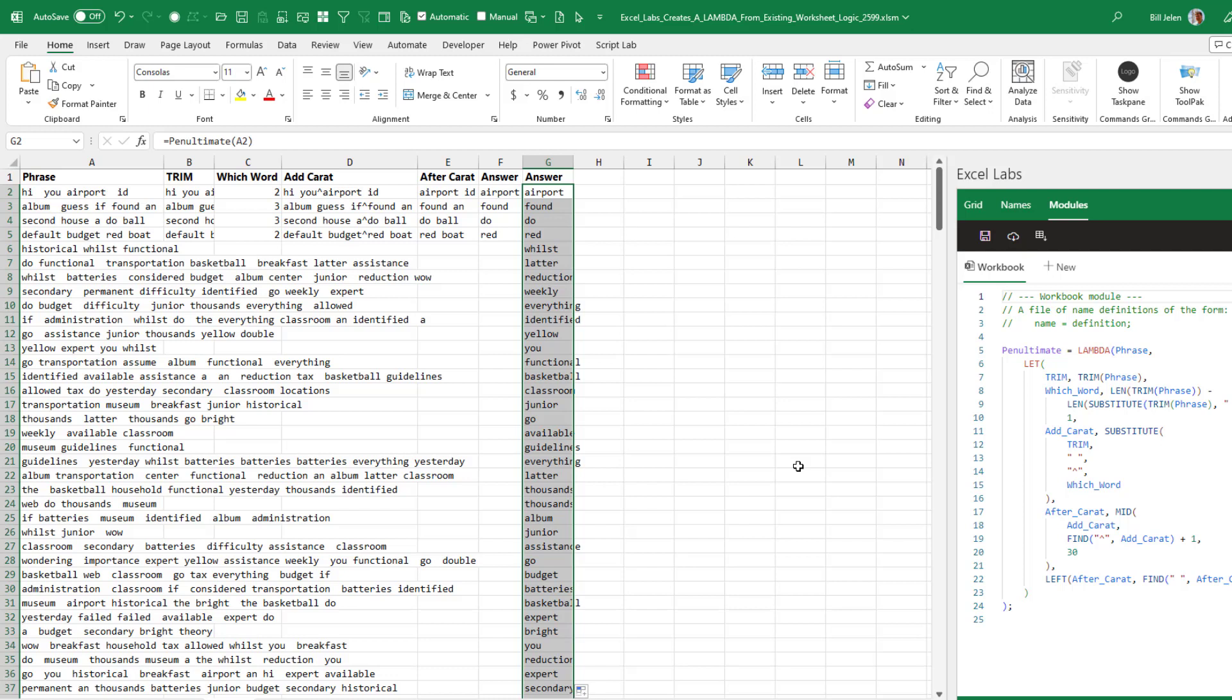In fact, there'll be times where I post a video just saying, boy, I hope Excel Lambda gives me a lambda for this. Well, look, now I can just use the Excel Labs Advanced Formula Environment to come in here and generate my lambdas automatically. It's a pretty amazing tool.